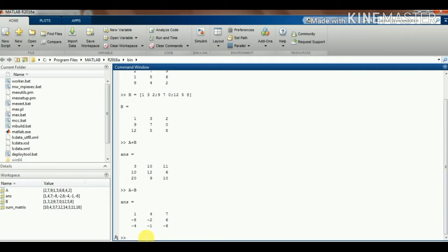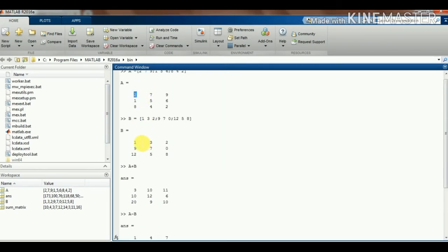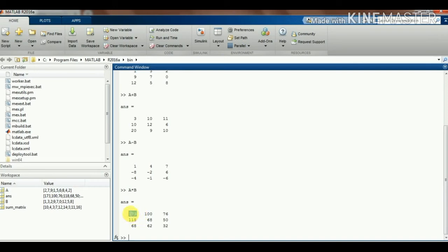Now we will do multiplication: A multiplied by B. You can see that here 2 times 1 gives 1×2, but the result is 173 — that is because in matrix multiplication, the multiplication is not element-by-element. The whole matrices are multiplied based on rules we studied in class.